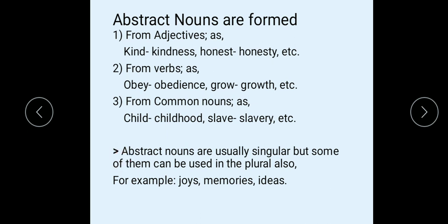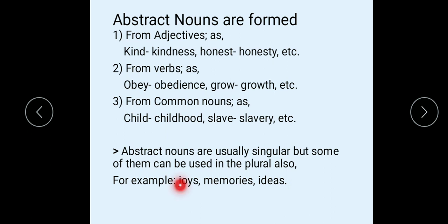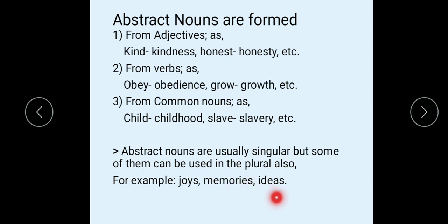Abstract nouns are usually singular, but some of them can be used in the plural also. For example: 'joy' is singular and 'joys' is plural; 'memory' is singular and 'memories' is plural; 'idea' is singular and 'ideas' is plural.